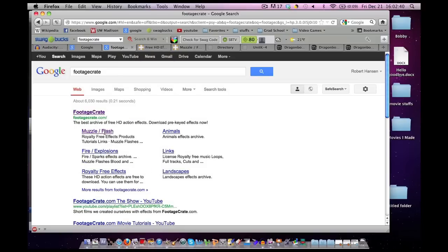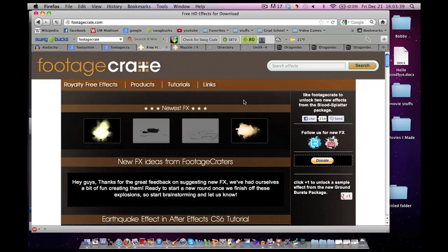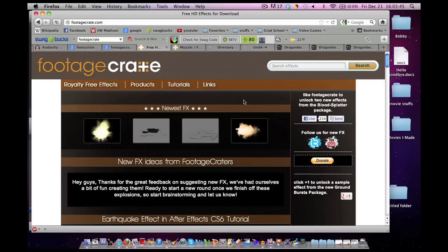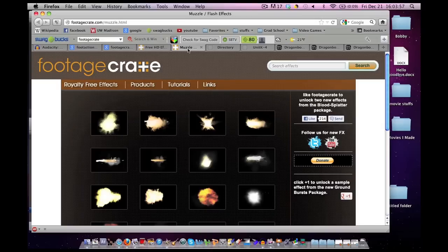Once it shows up, click on the first link that appears, footagecrate.com. It'll take you to this webpage here. It has a bunch of royalty-free effects, which means you do not have to give them credit when you're trying to monetize your videos to make some money. Click on the Muzzle Flashes link, and it'll take you to this page here.